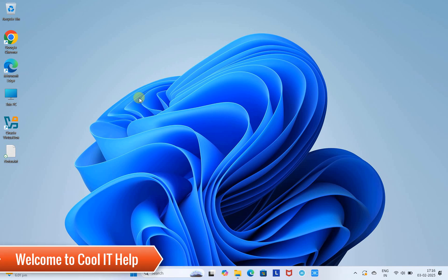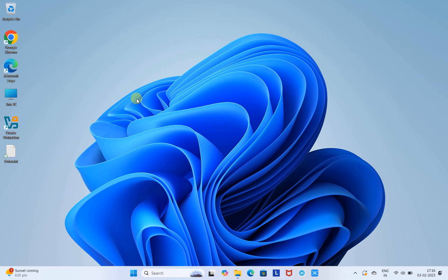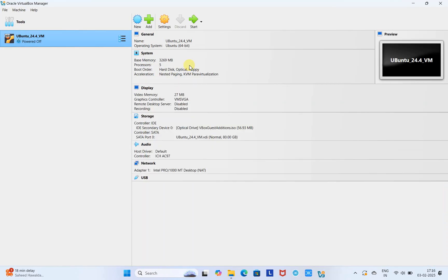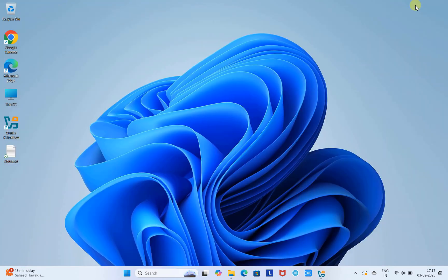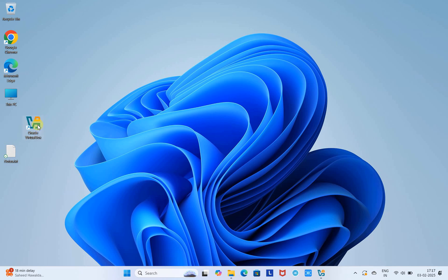Hello friends, welcome to Cool IT Help. In this video tutorial session, we are going to install Kali Linux on Windows 11 virtually using Oracle VirtualBox. First, you need to install Oracle VirtualBox Manager, then you can proceed with this tutorial. Please install it first - you can follow any video available on YouTube to install Oracle VirtualBox, then come back here and let's continue.